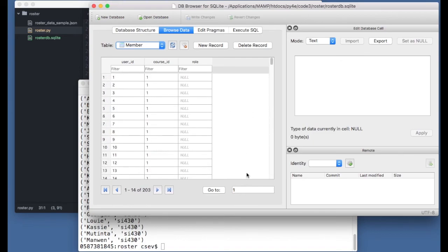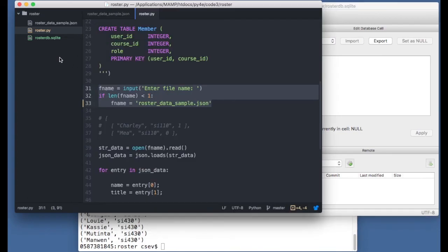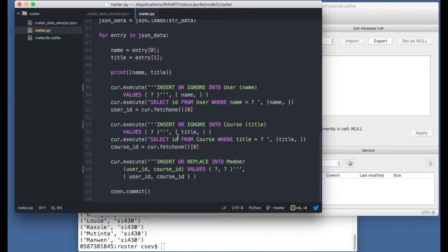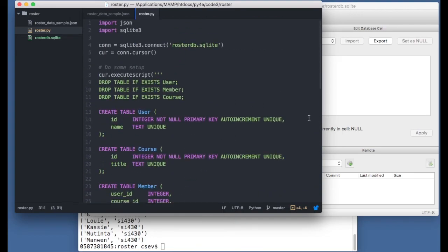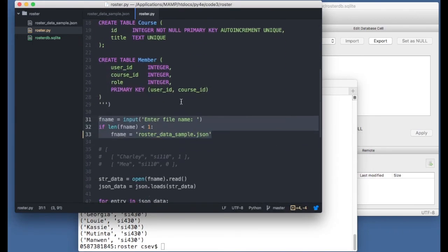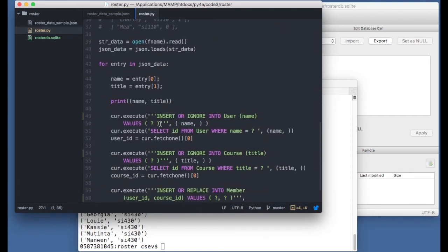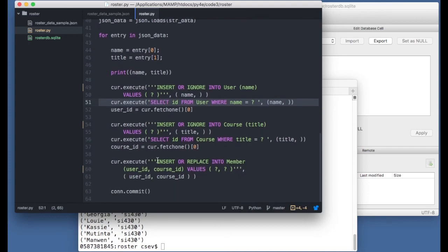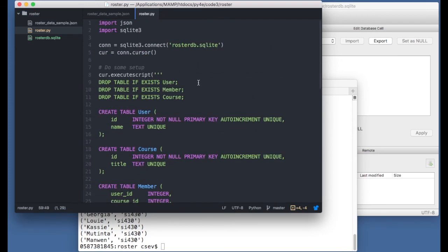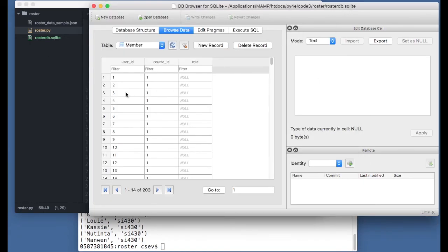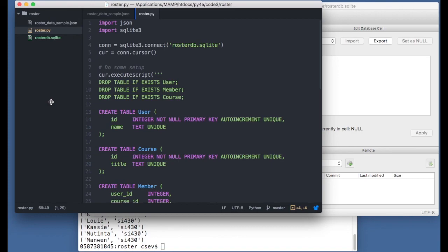I'll leave it up to you to write the join and figure out how to put the role in. But I wanted to give a walkthrough of this code base — in particular the tricks of uniqueness keys, auto-increment keys, logical key uniqueness, the composite primary key, INSERT OR IGNORE, and the quick SELECT that follows to get the newly generated or existing ID. You can also use INSERT OR REPLACE, which is a combination of insert and update. I hope you can apply this to create many-to-many tables.